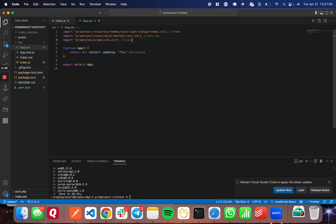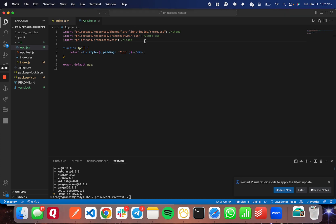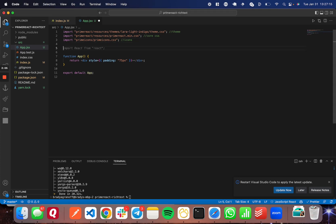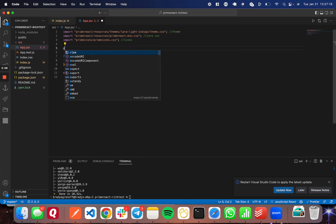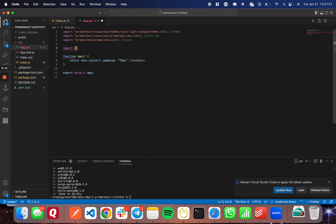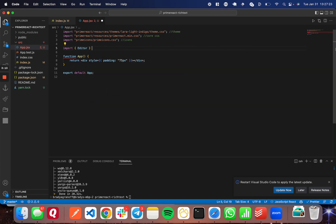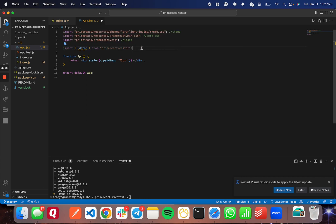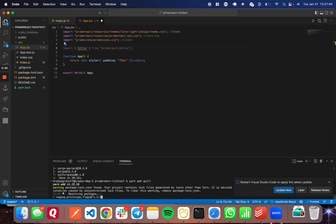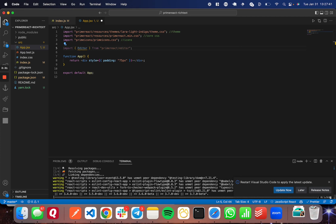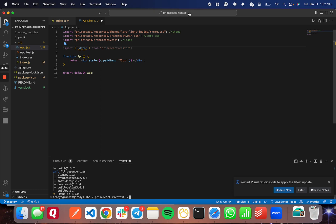And then I'm going to go ahead and also import the editor component from primereact/editor. So I'm going to import, and then in brackets, I'm going to do editor from primereact/editor. And there's one thing I forgot to do. We actually need to install Quill as well because that is a dependency for the rich text editor. So I'm going to run yarn add quill like so. And it should be done. There it is. Fantastic.